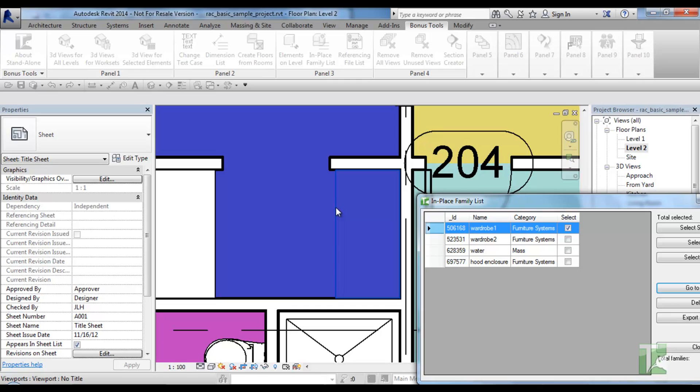Note if multiple in-place families are selected over multiple views, then only the last view in the selection list will be displayed.